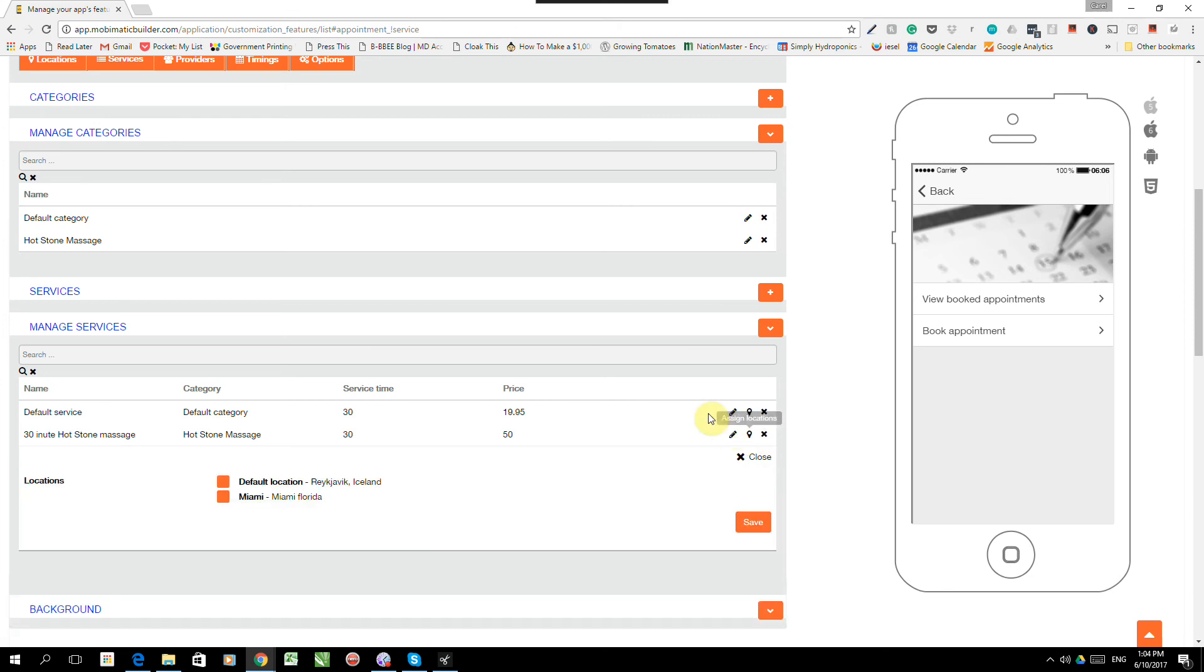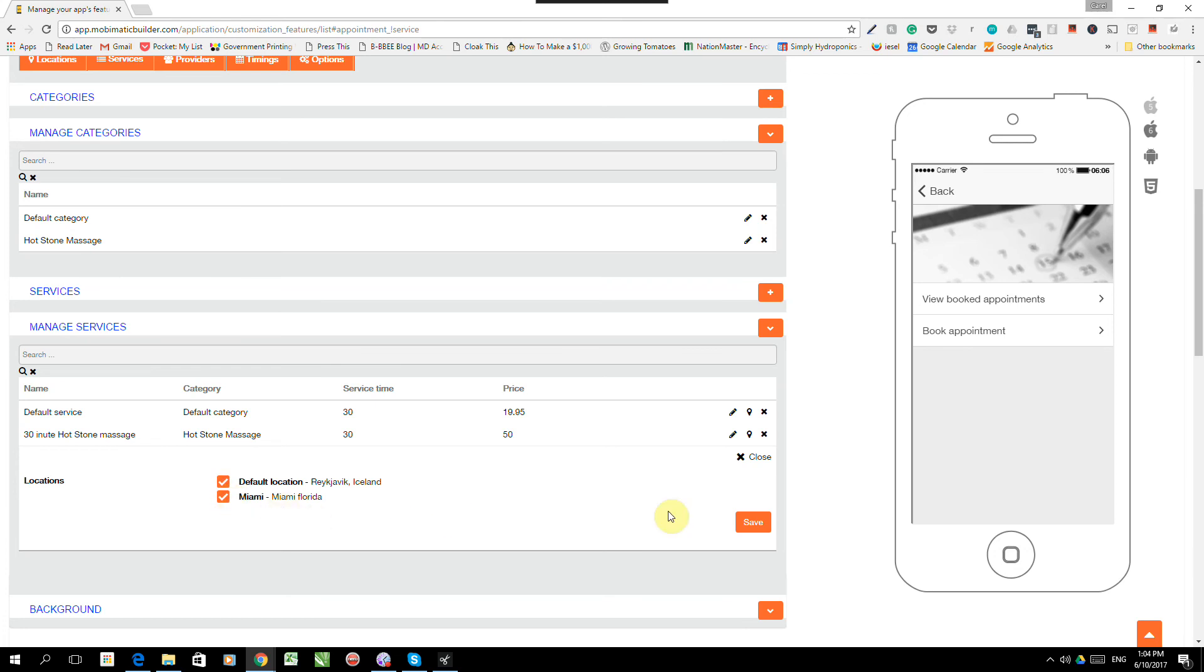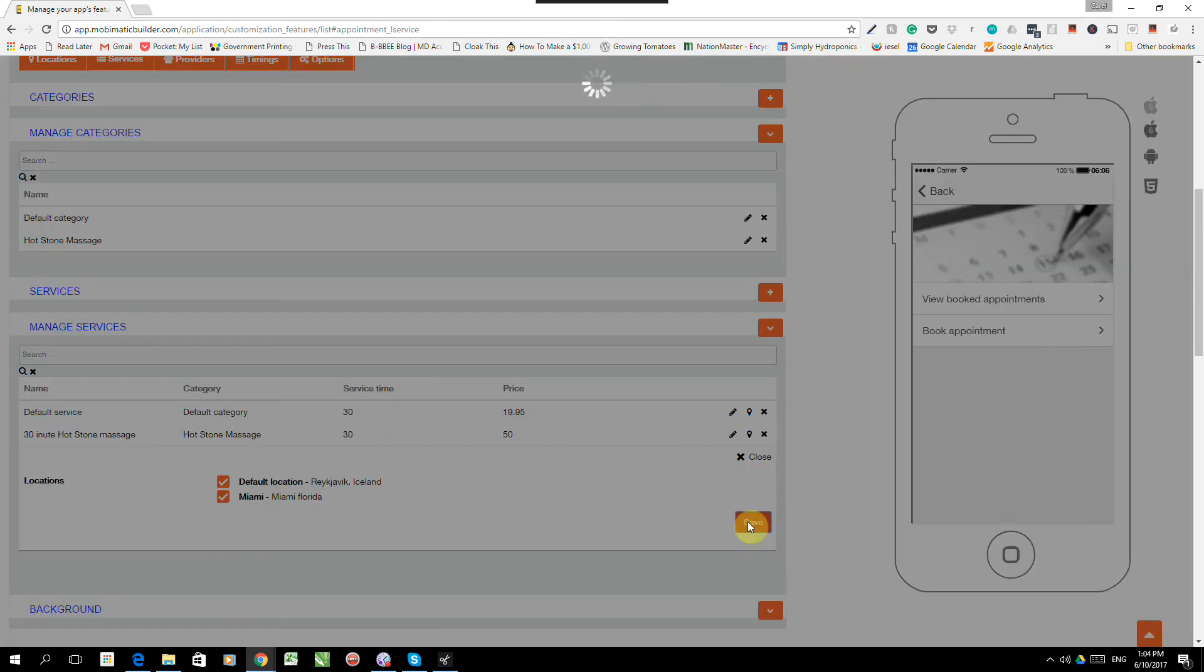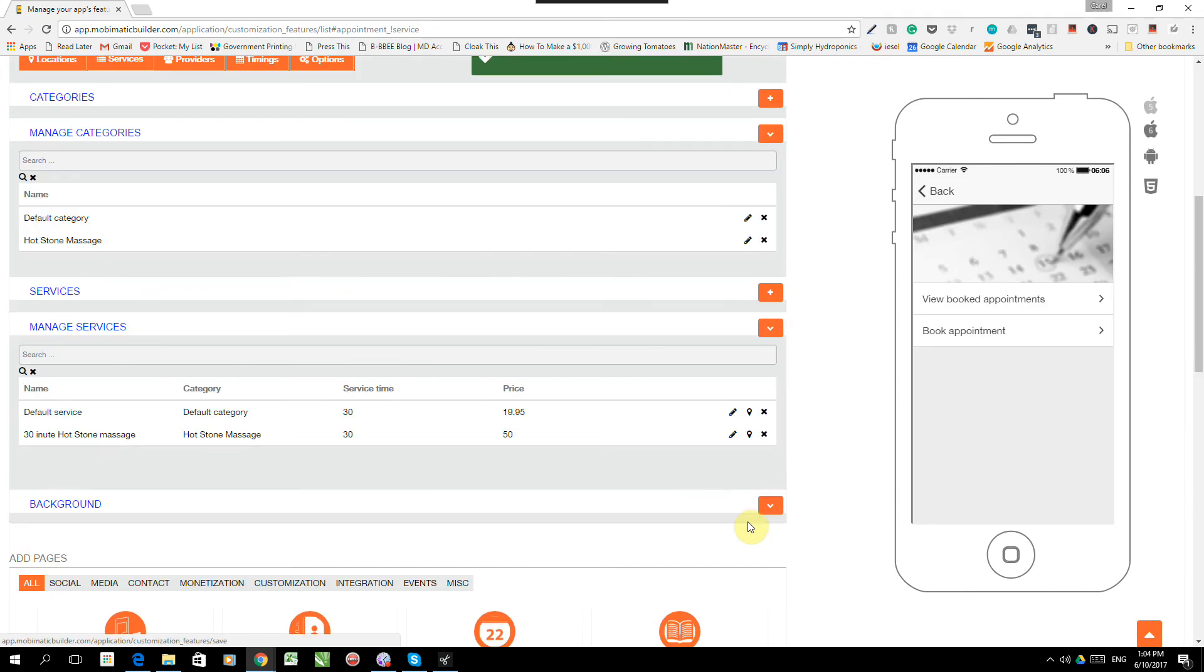What we need to do next is we need to assign location. So which shops have this service? We click over there and it'll bring up all the locations. So all the places that we loaded as shops. We've got the Iceland one and the Miami one. So this service is available in both in Iceland and in Miami. And there we go. Now we've defined our services.